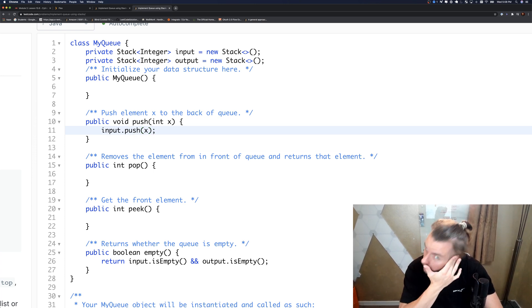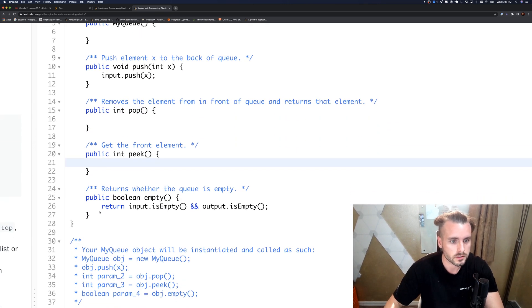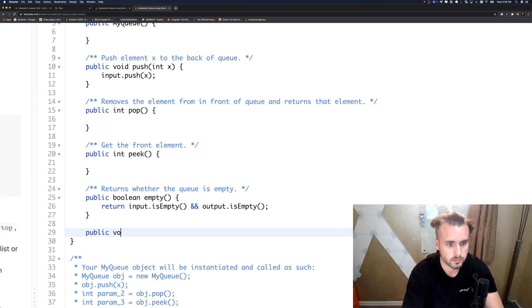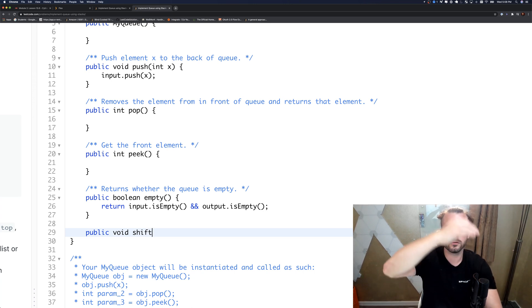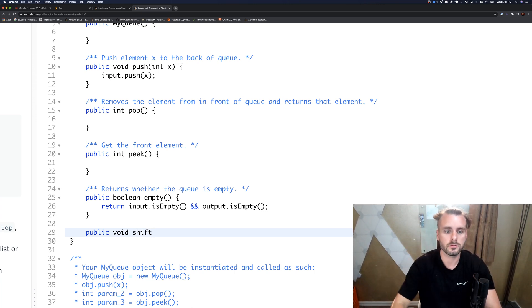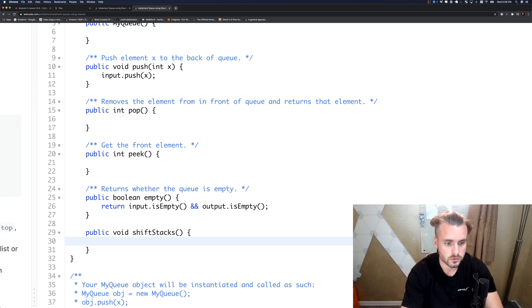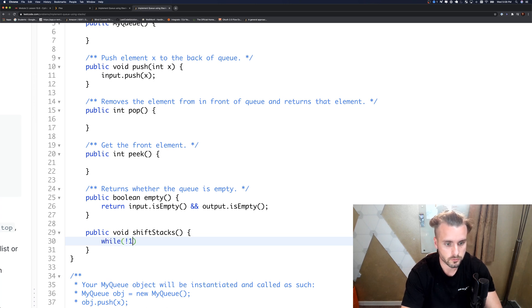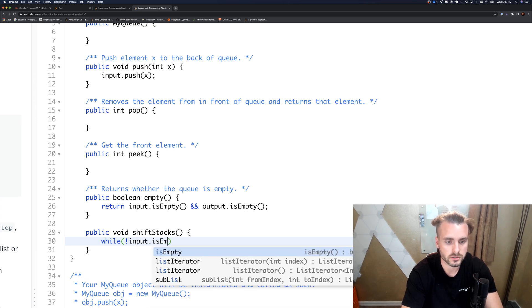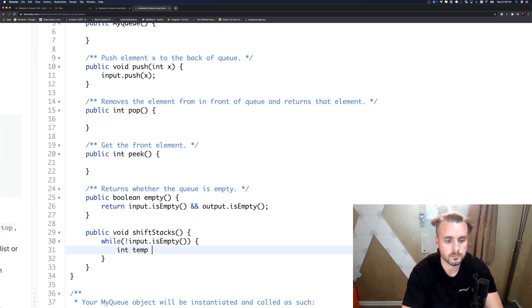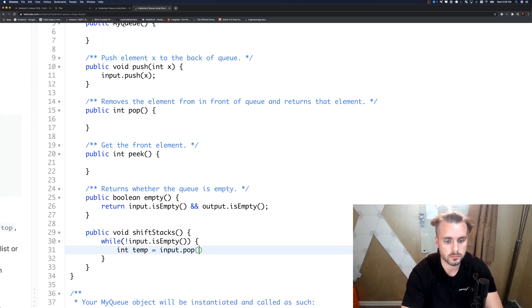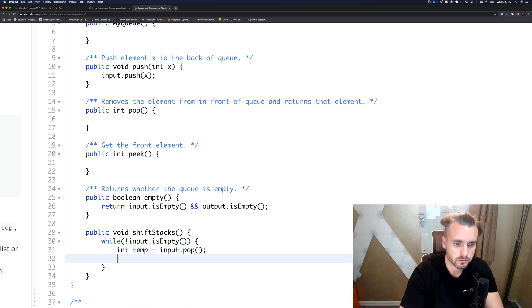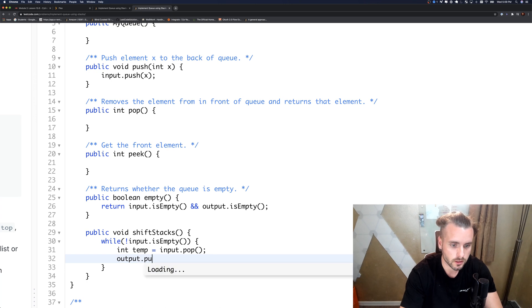The other thing is I created a function public void. This is where we move, pop all the ones from the push stack into the pop stack. I called it shift stacks because we're moving all the elements over. While stack one, while input is not empty, we're going to create a temporary variable and it's going to be equal to input.pop. We're storing the variable into our temporary variable and then we're just going to push it onto output.